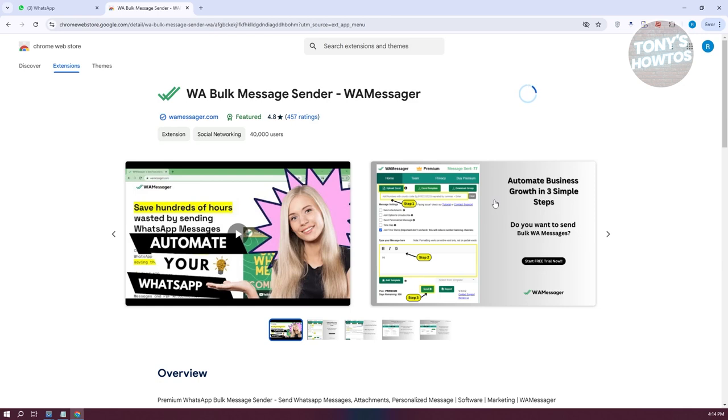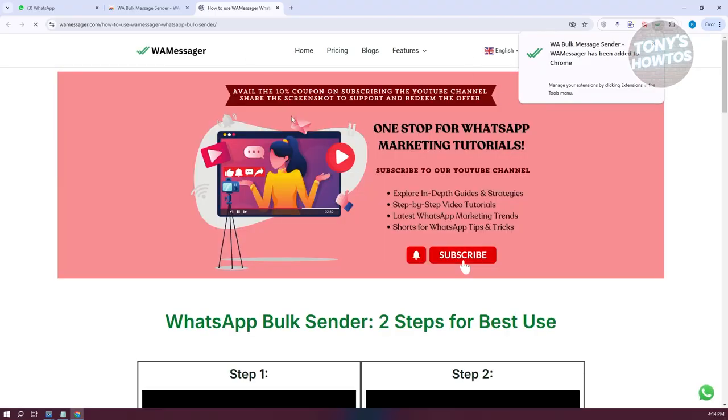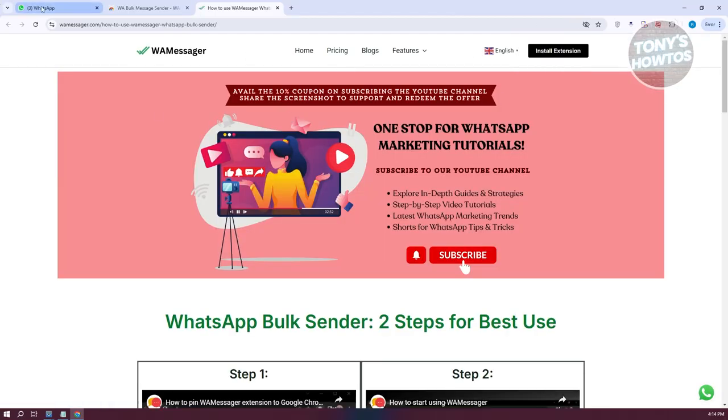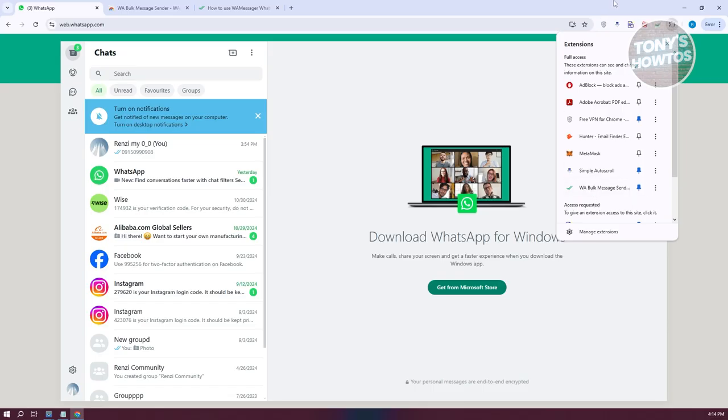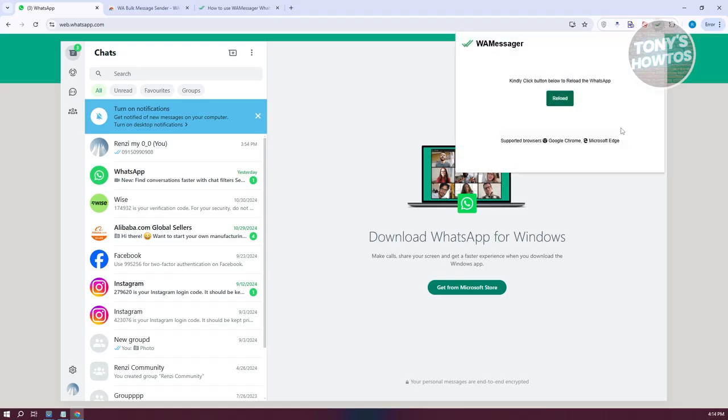We need to wait for this to complete the installation. Once it's installed, we can start using the app. Let's go back to WhatsApp and go to our extension icon. You want to make sure that you pin the app. It should look like a bunch of checkmarks. Click on it.